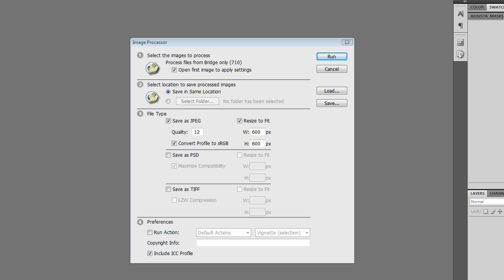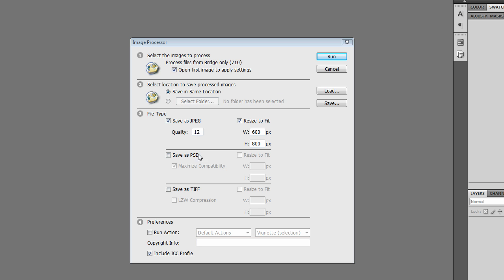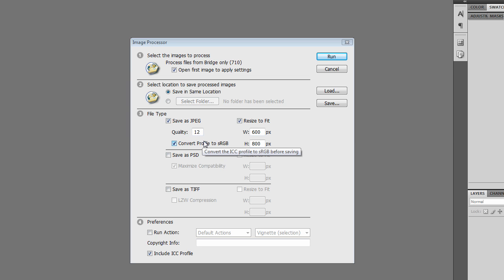Now that I have the image processor open, I'm going to save everything as a JPEG in the same location and apply it to all 710 files. I'm going to make sure to save as JPEG is checked. Convert profile to sRGB, I'm going to have checked because I'm going to want to display this video on the web.